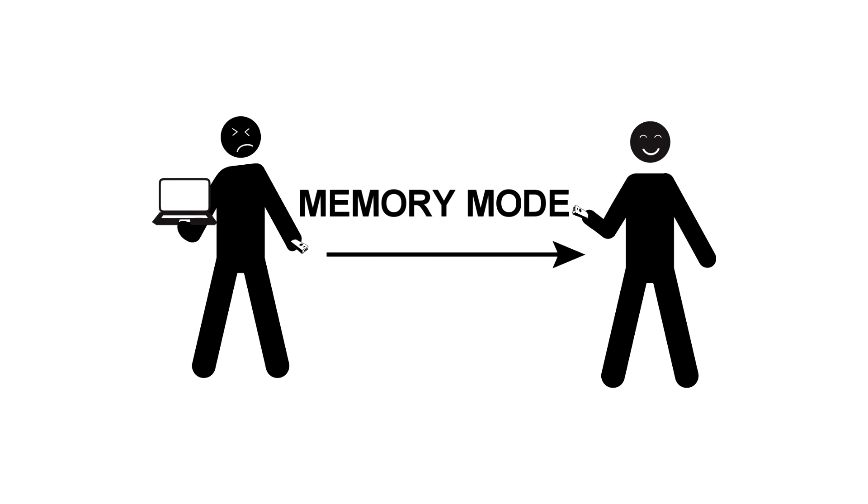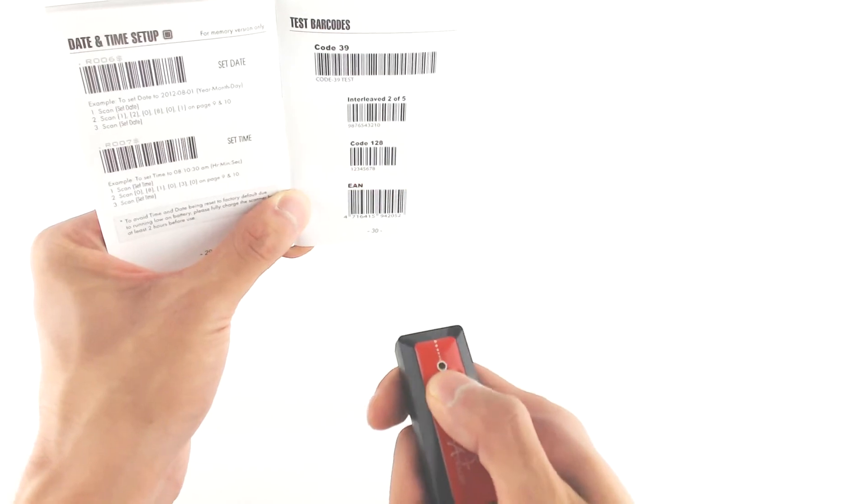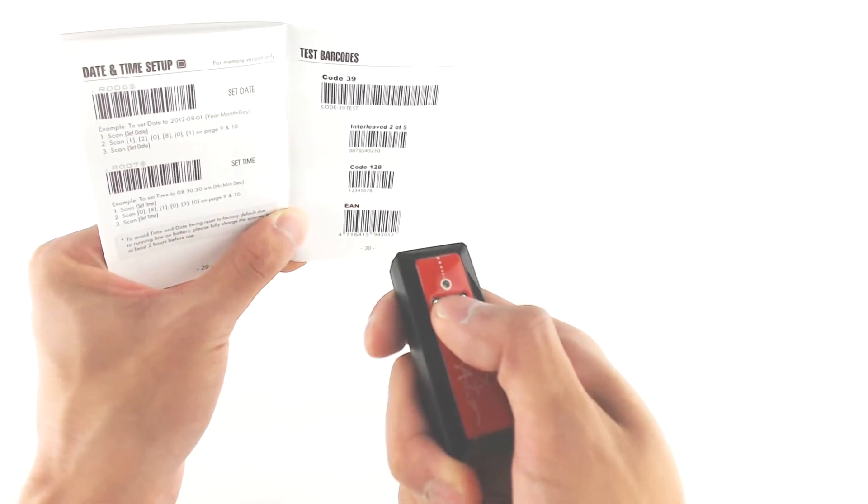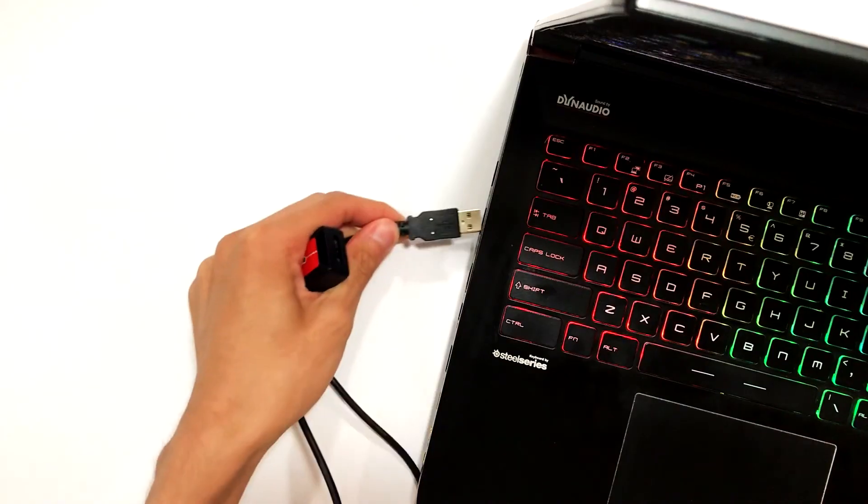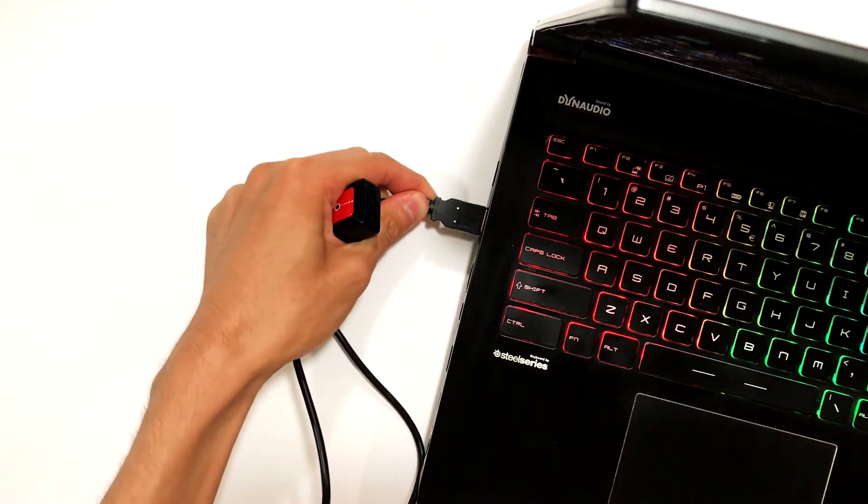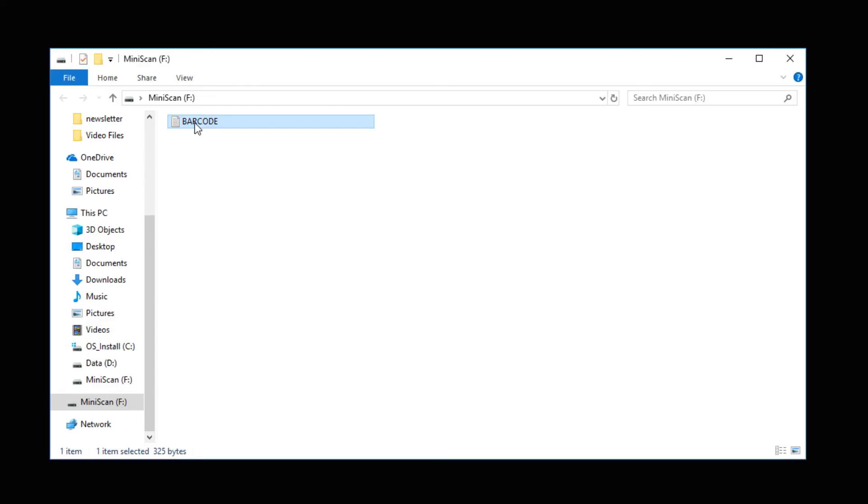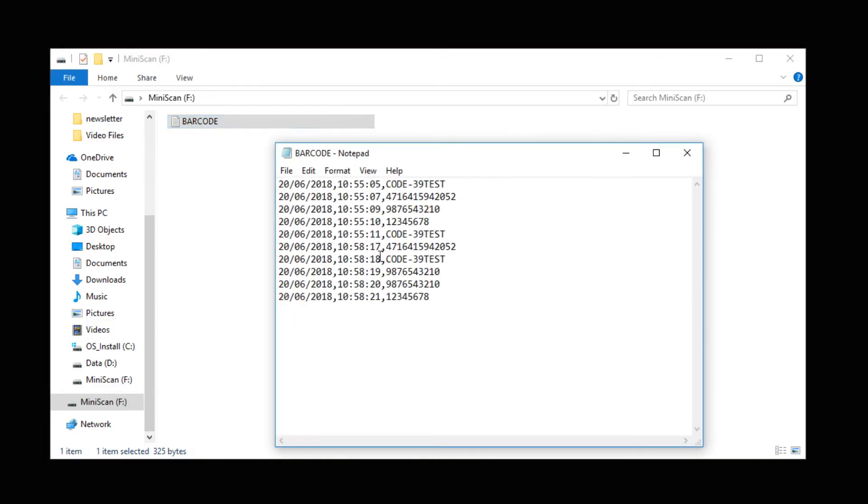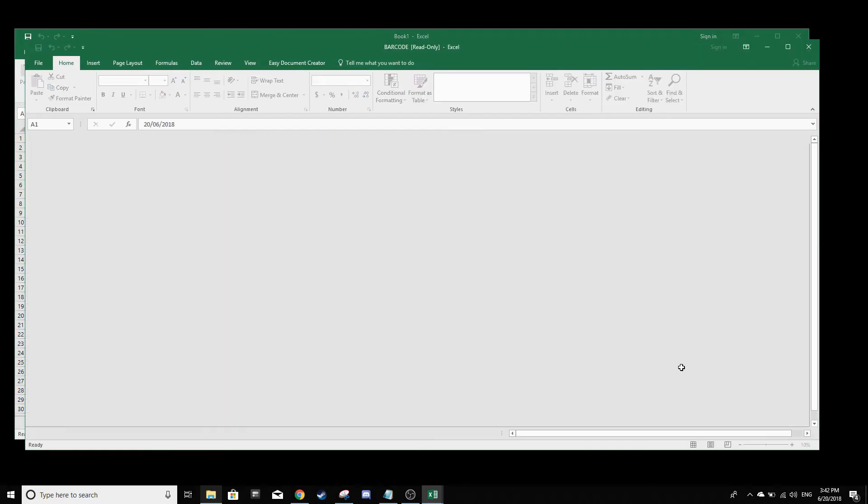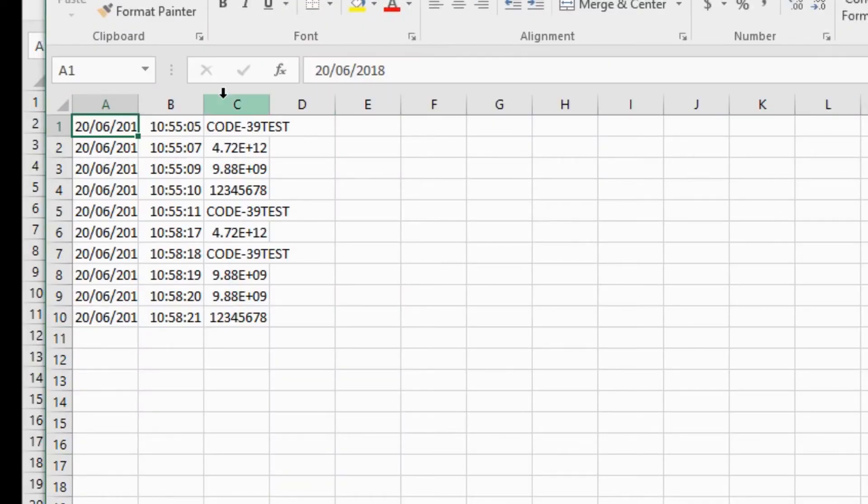Using this mode, you won't need your host device with you to use your scanner. Instead, you can scan what you need and then later on, you can plug in your scanner to a computer and be able to read the barcodes that you scanned earlier.